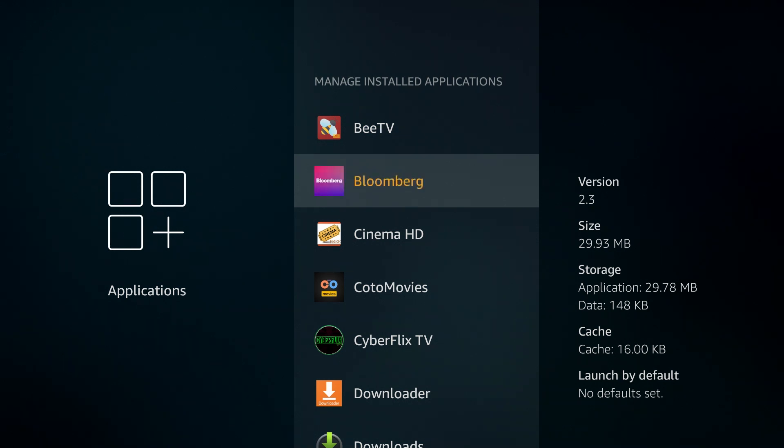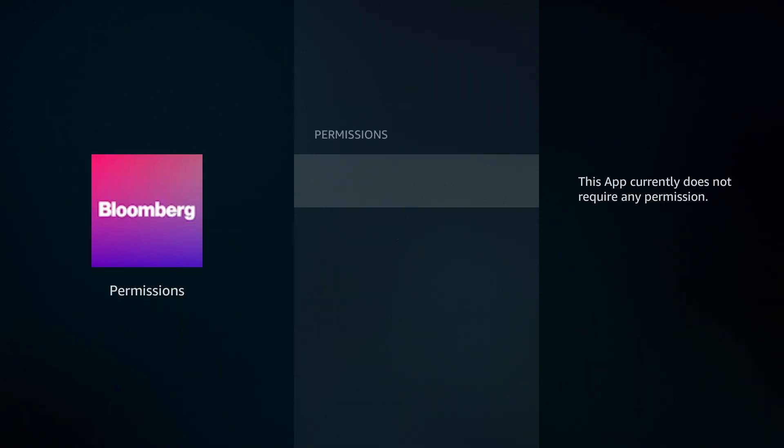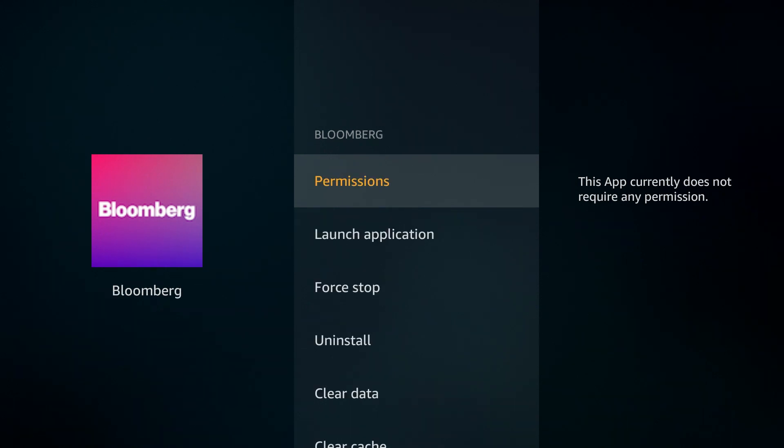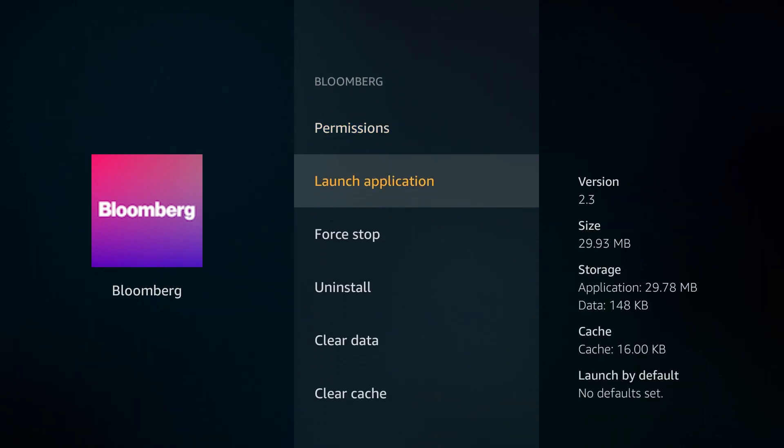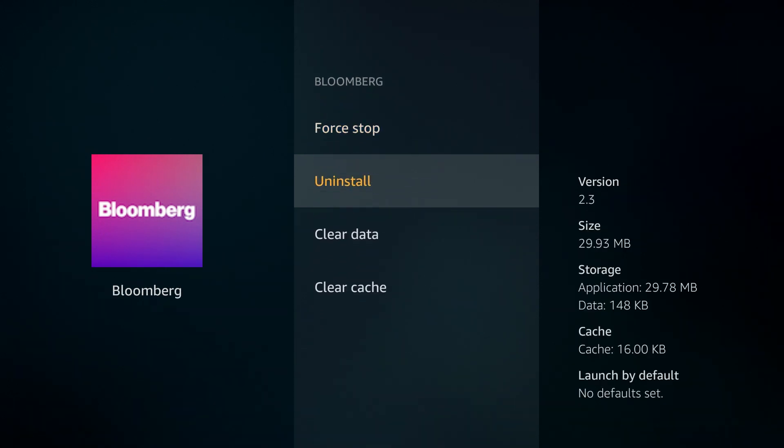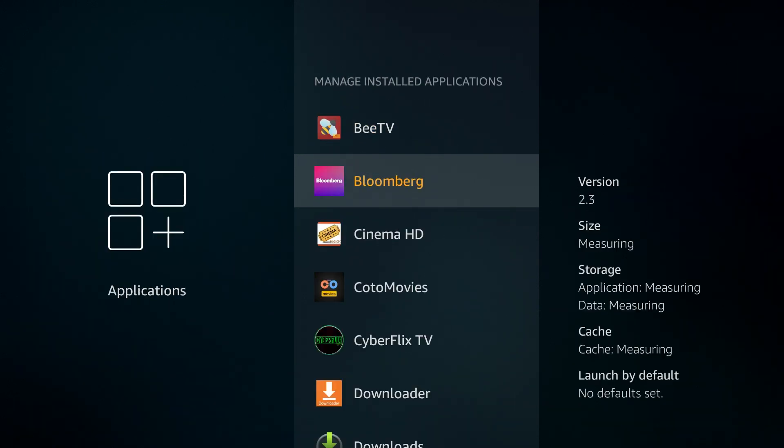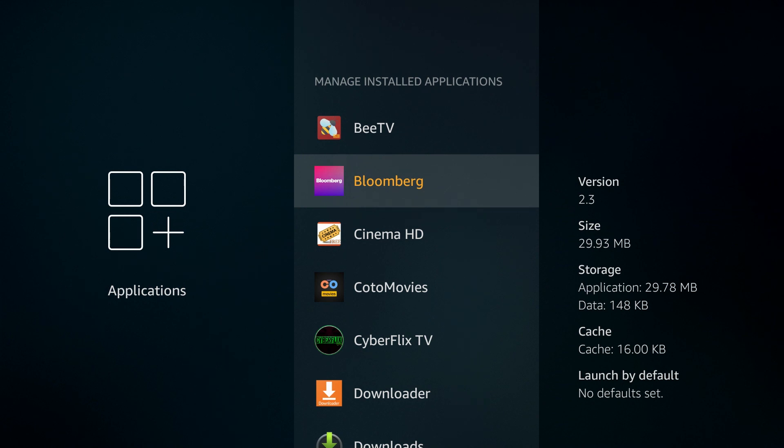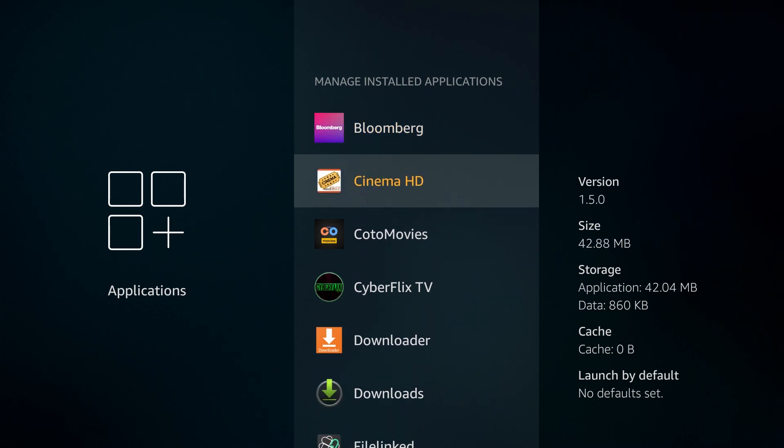And the same goes for Bloomberg as well. A lot of these apps, if you don't pay for the cable television service, you don't get access to any of the free content that you can stream from those apps.